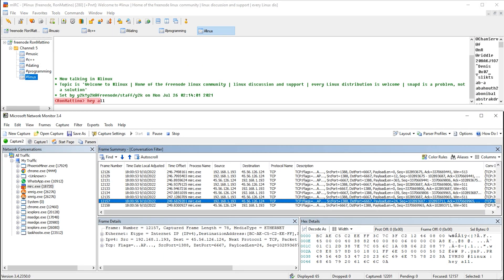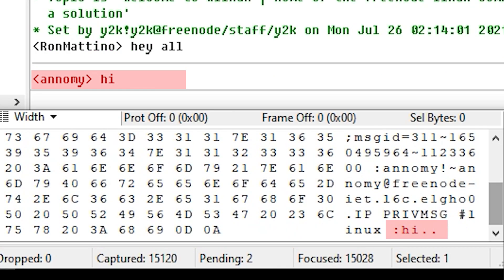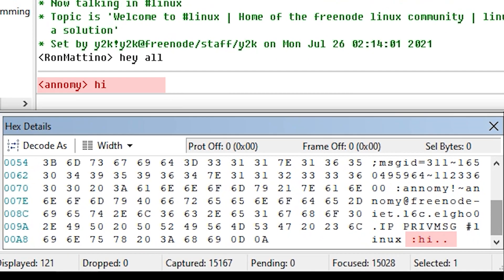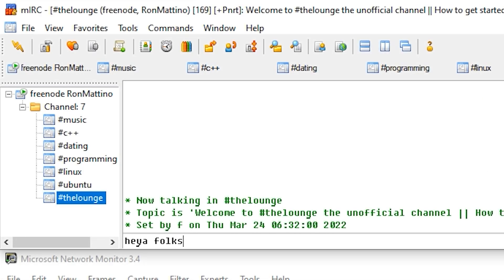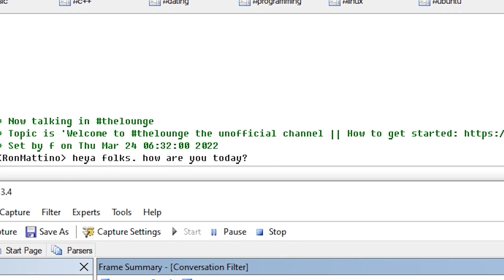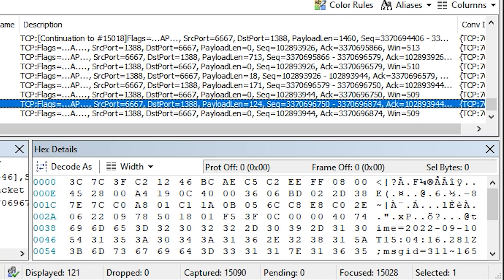As we can see, everything typed in the chat window gets mirrored in the packet inspection tool and can be observed by a third party. This particular application is called Network Monitor 3.4 and is available for download from Microsoft's website. It runs locally on the computer without actually hacking into anybody's system and shows TCP packets that pass through the default network interface — basically the Ethernet cable plugged into the computer. The Wi-Fi hotspot emulators used by hackers are pretty much similar; they intercept data passed through the wireless network by relaying it.